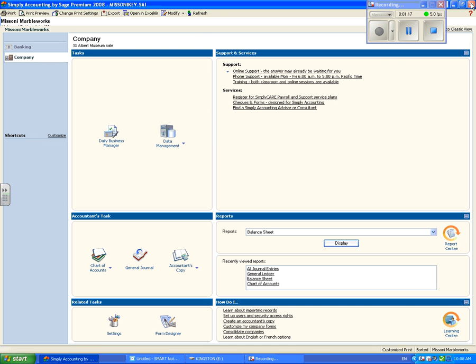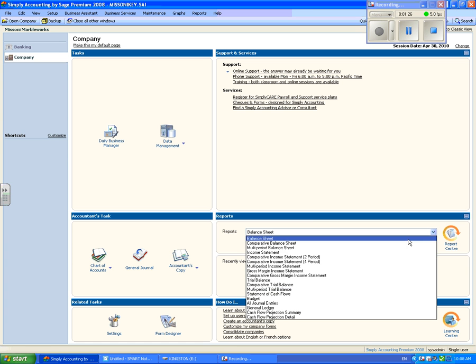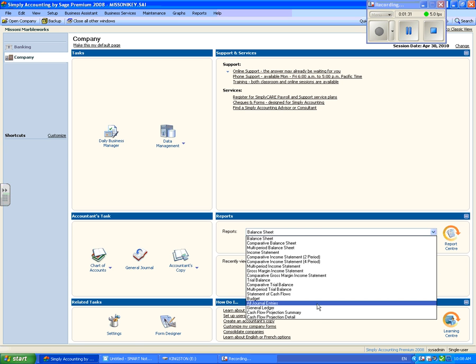Another way to view your reports is in the middle of the home page there is a report center. Click on the down arrow. A list of options for you to view your transactions is displayed. Let's look at the general ledger. Select the general ledger and then click on display.